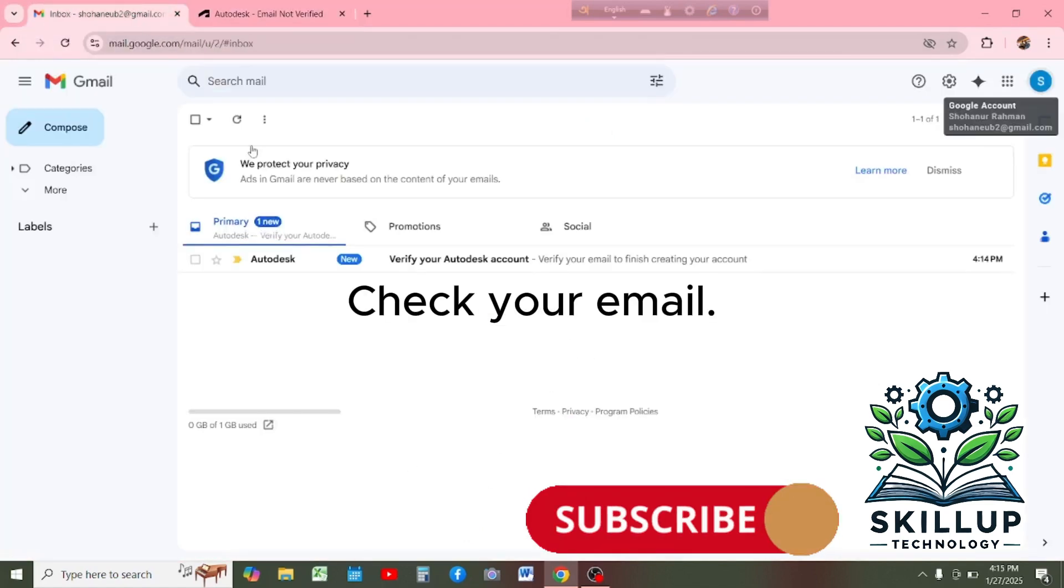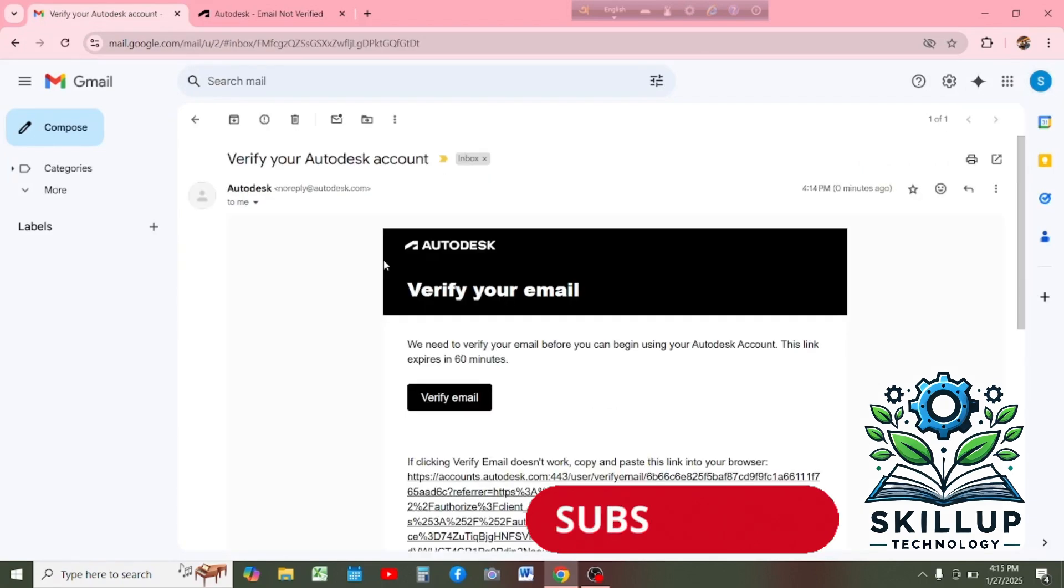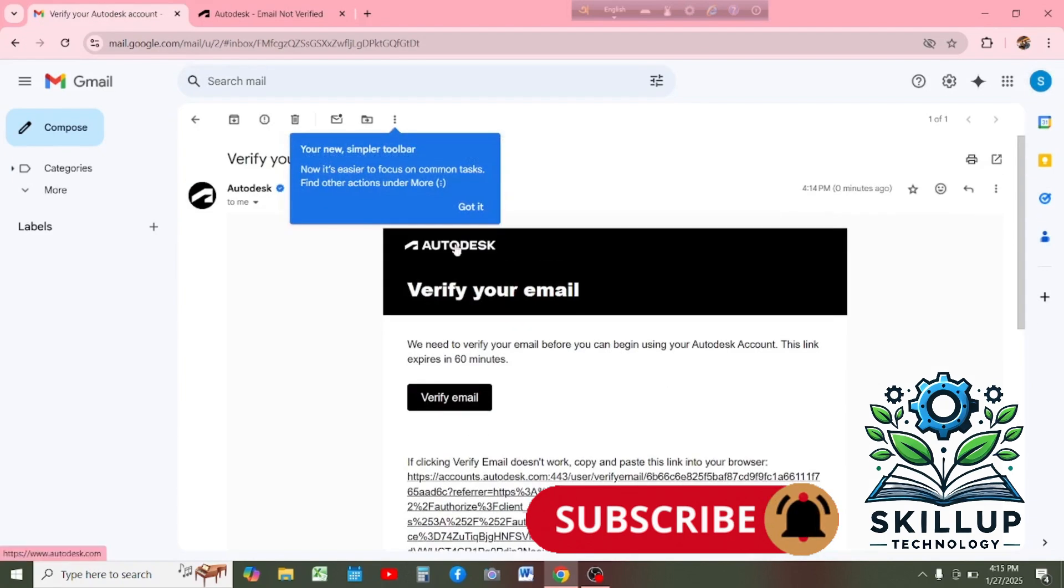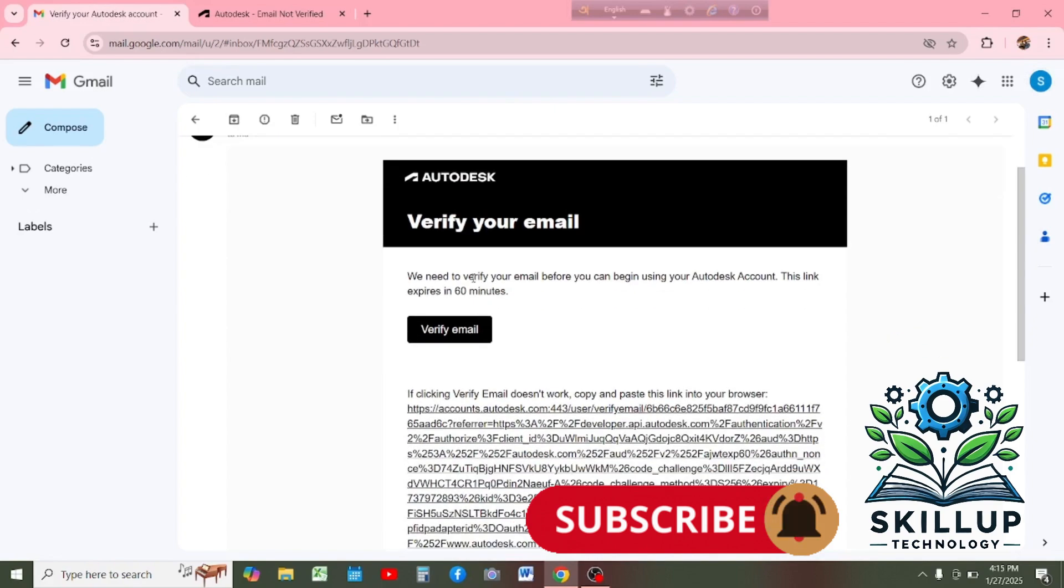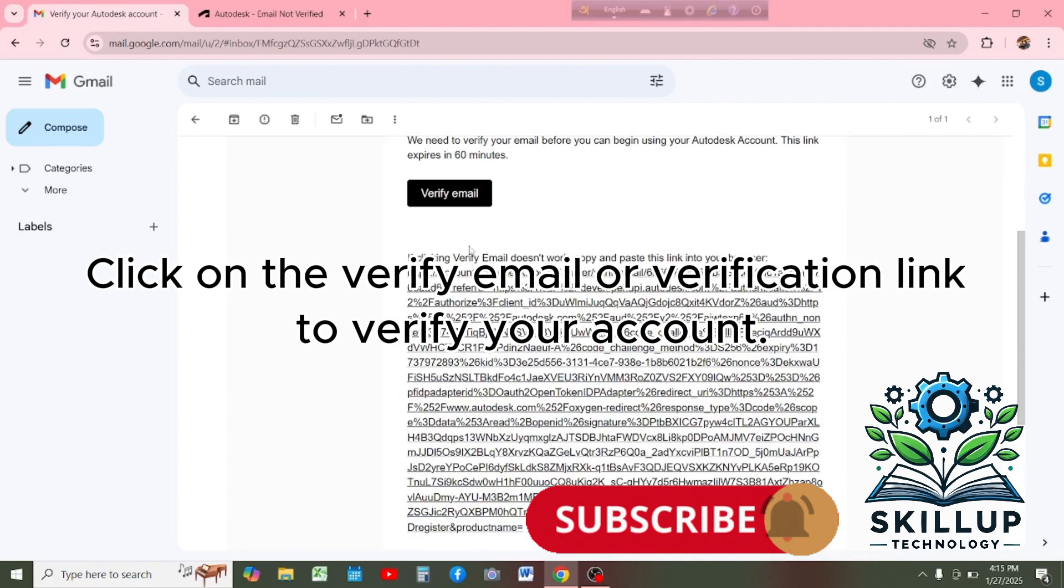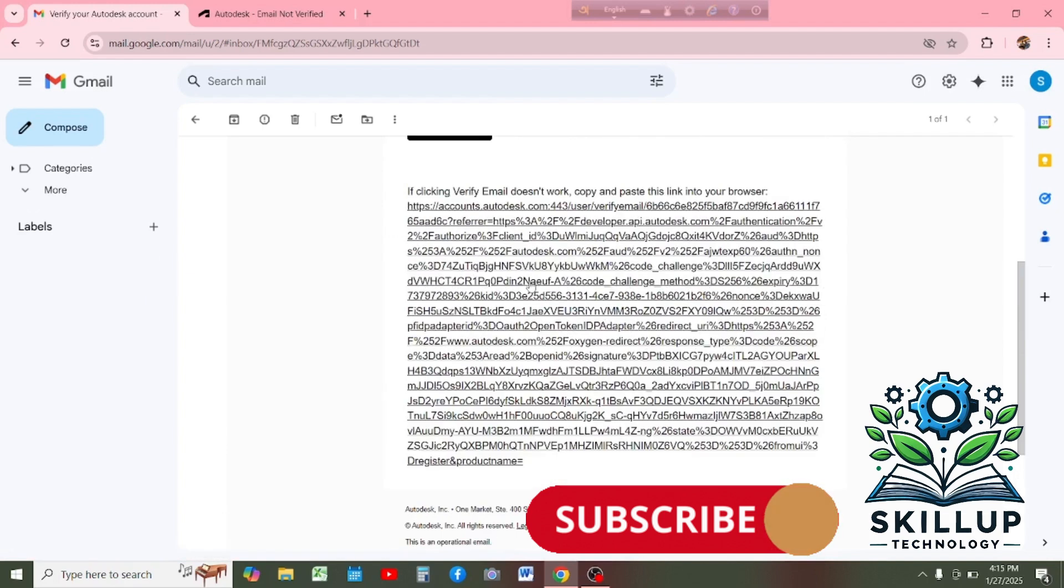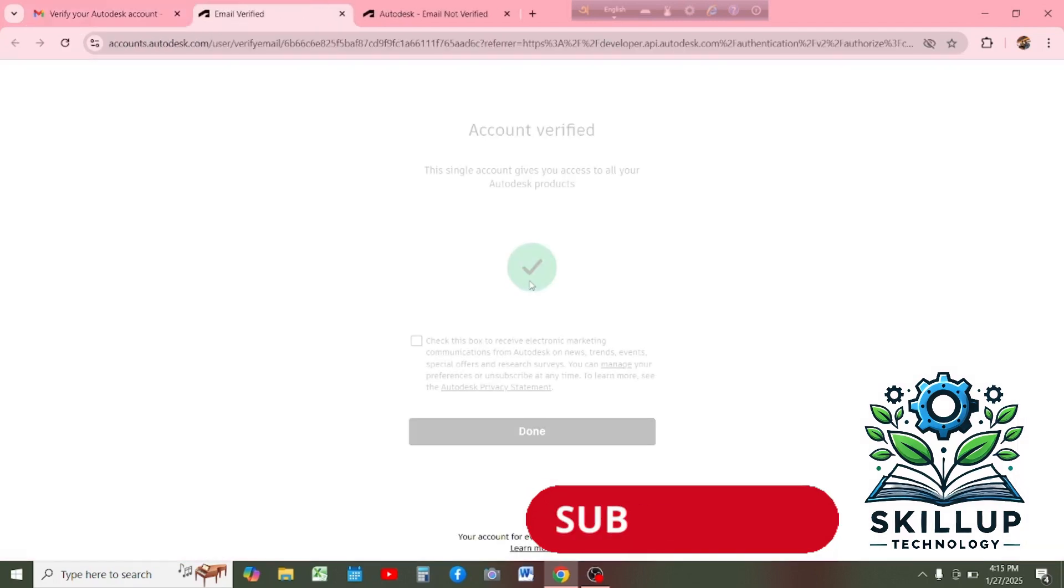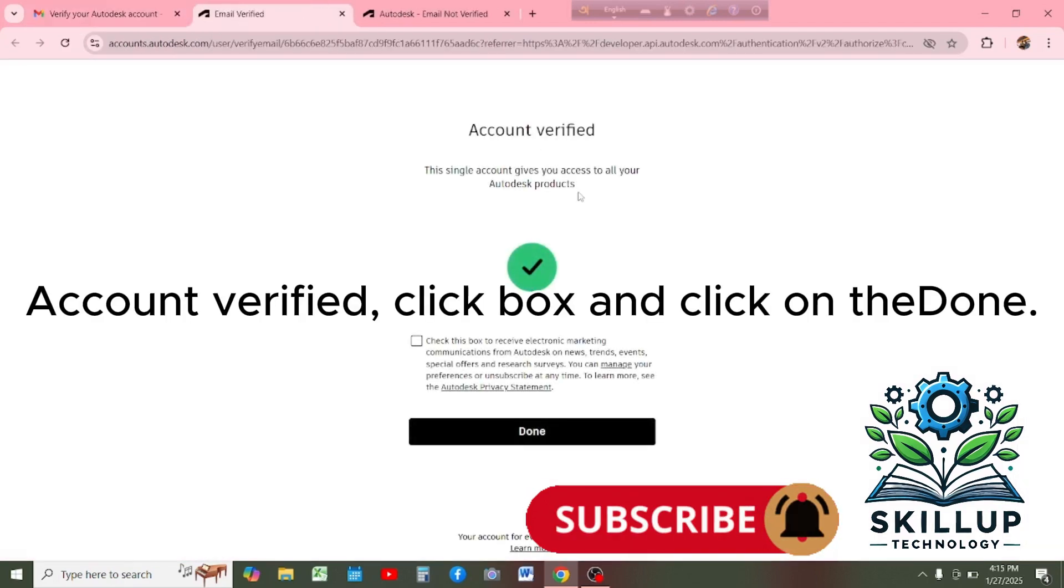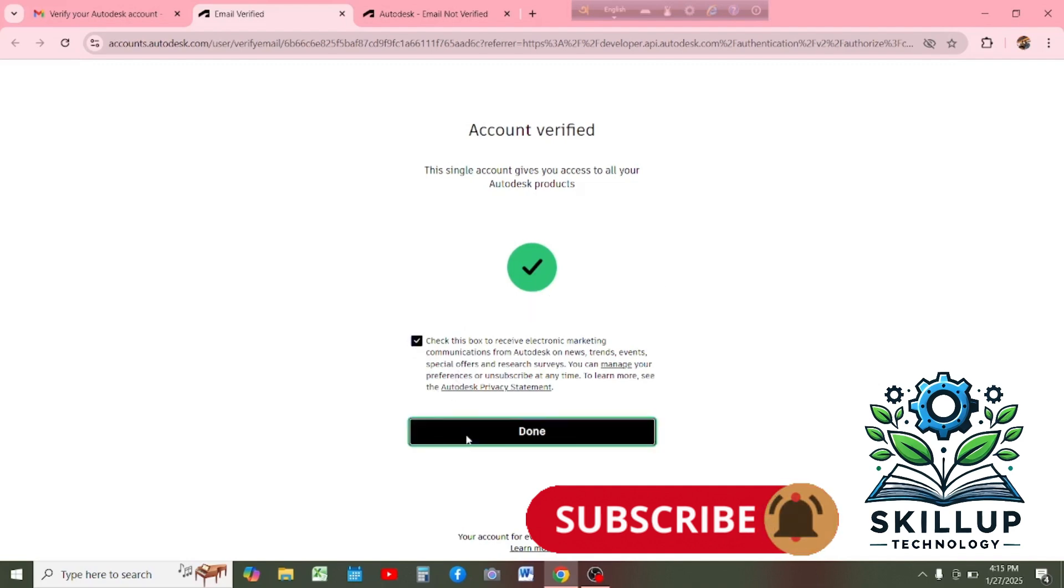Check your email. Click on the Verify Email or Verification link to verify your account. Account Verified. Click the box and click on continue.